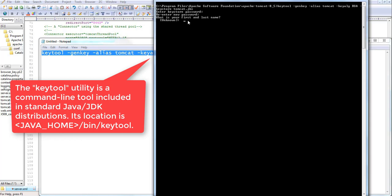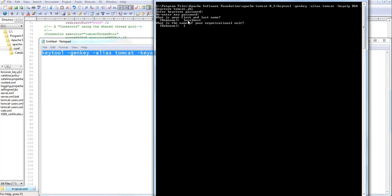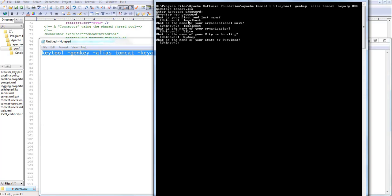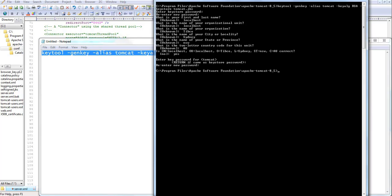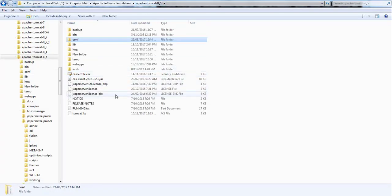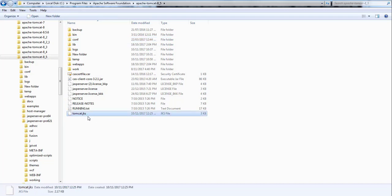It will ask for a first name and last name and other details. I'll put localhost as the name, the organization as Tipco, city as Sydney, state as NSW, country as AU. It asks 'is this correct?' — yes. It then asks for password confirmation. Once we enter the password, you can see that back in the folder it has generated tomcat.jks as the keystore file.